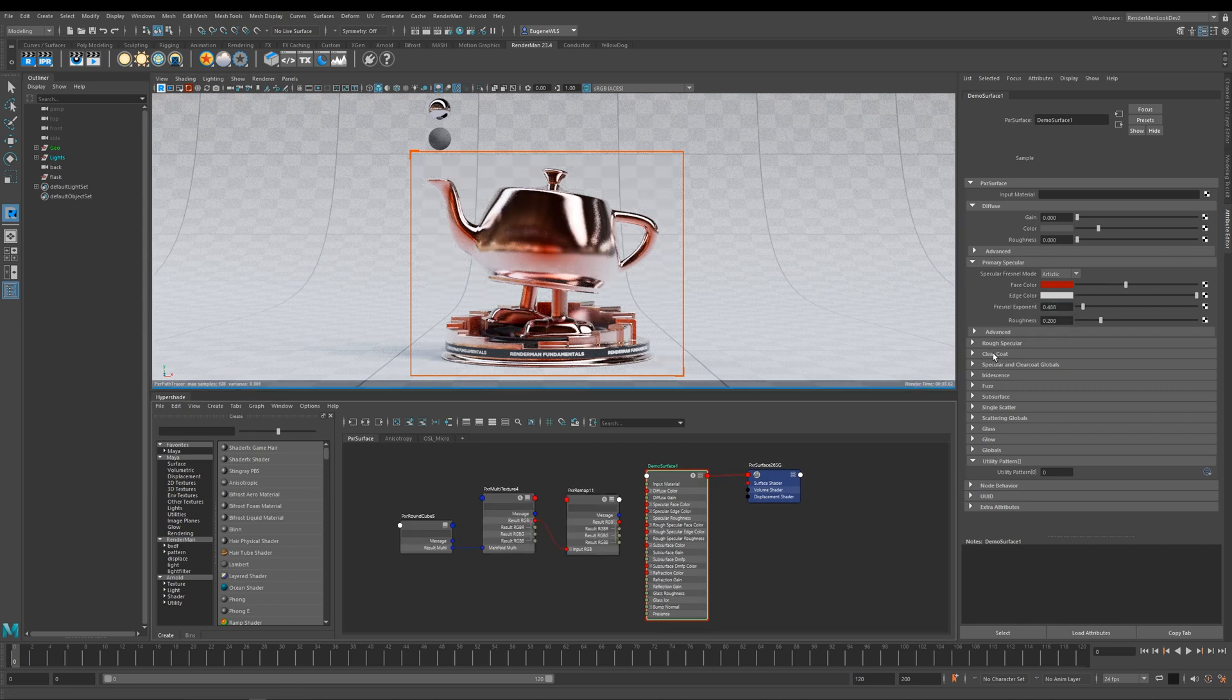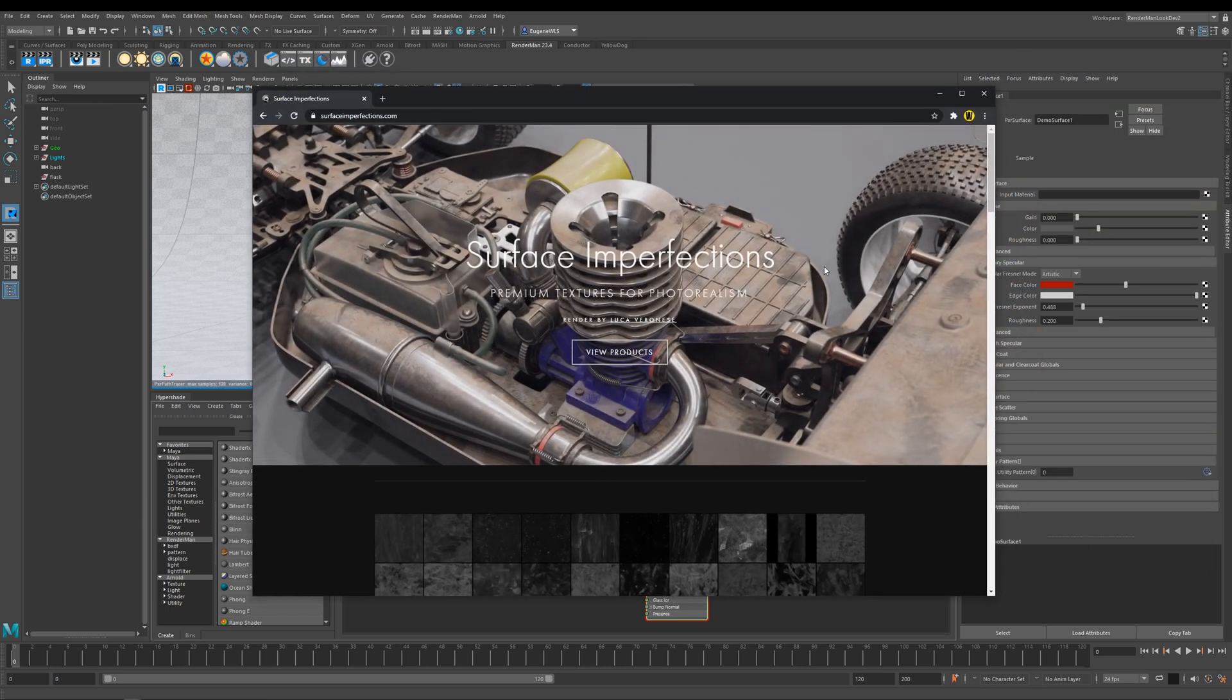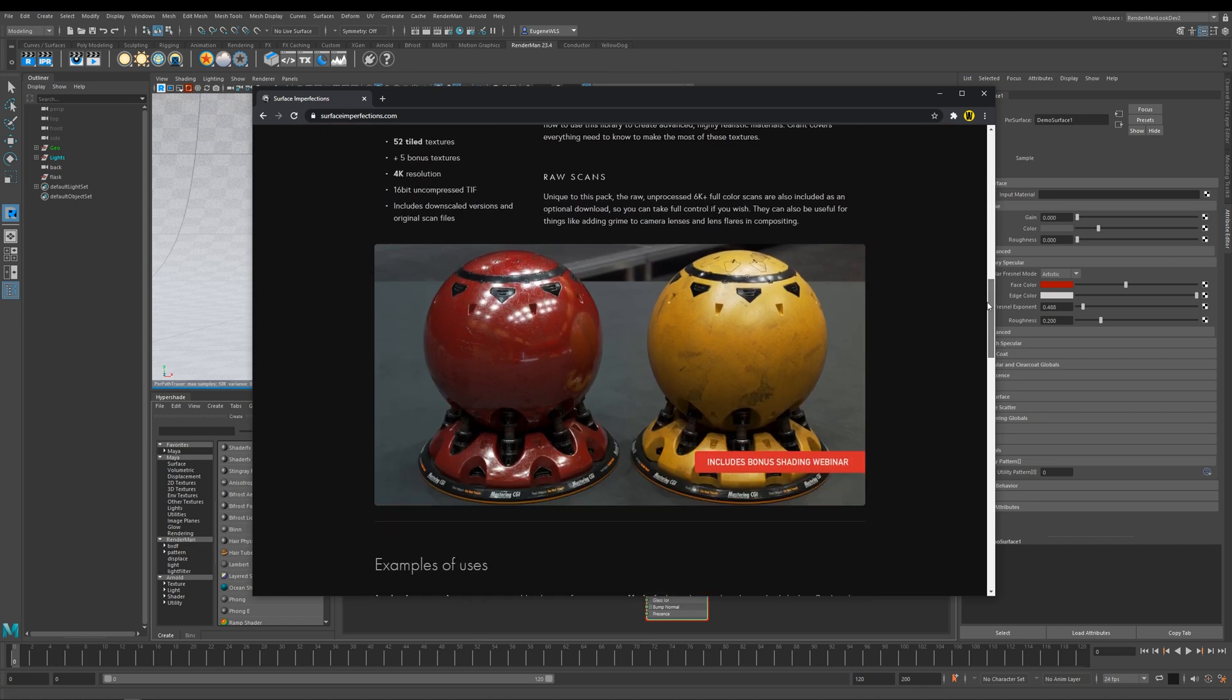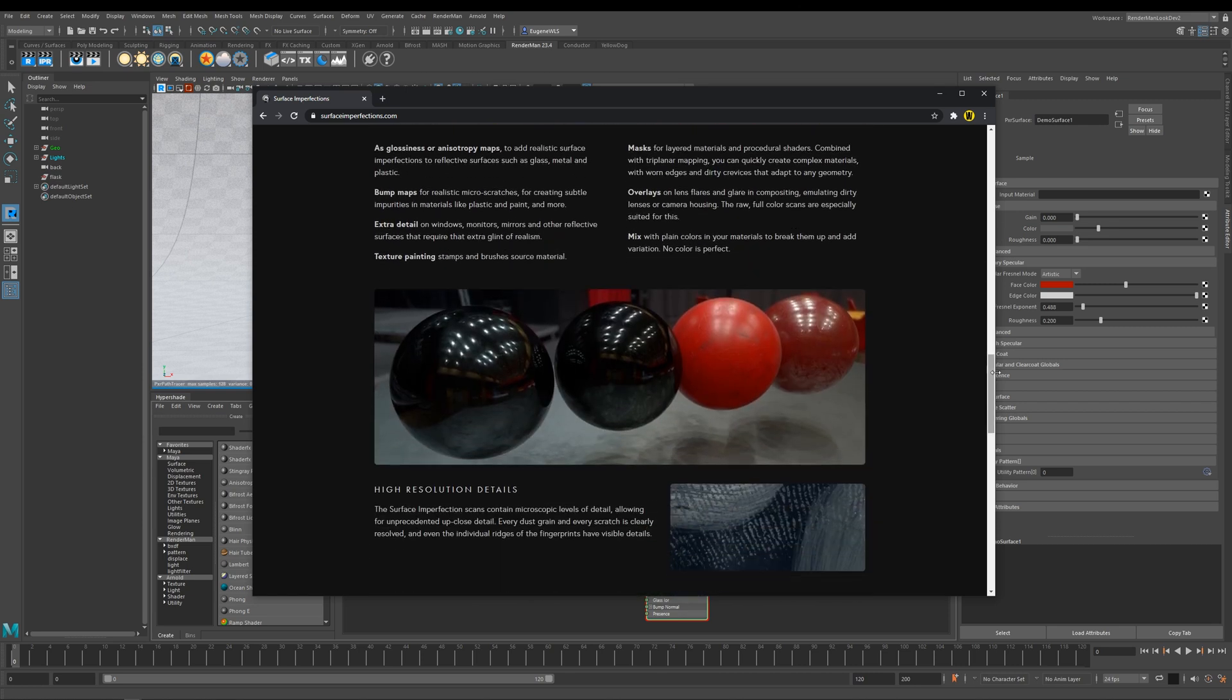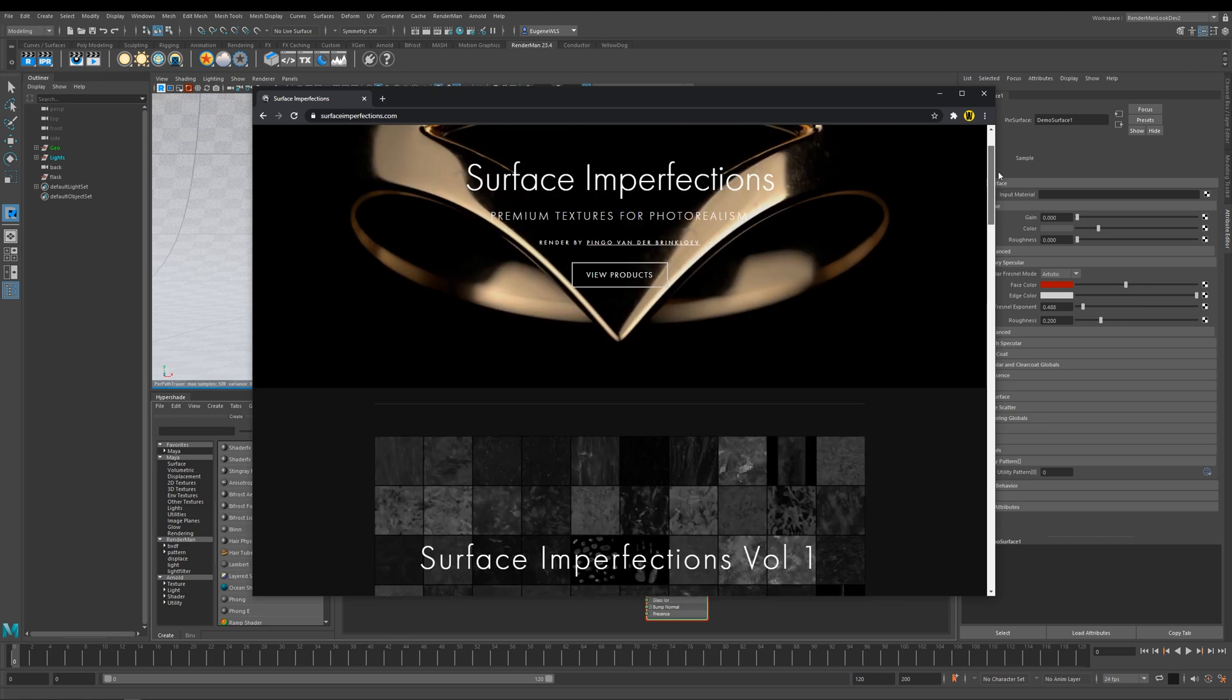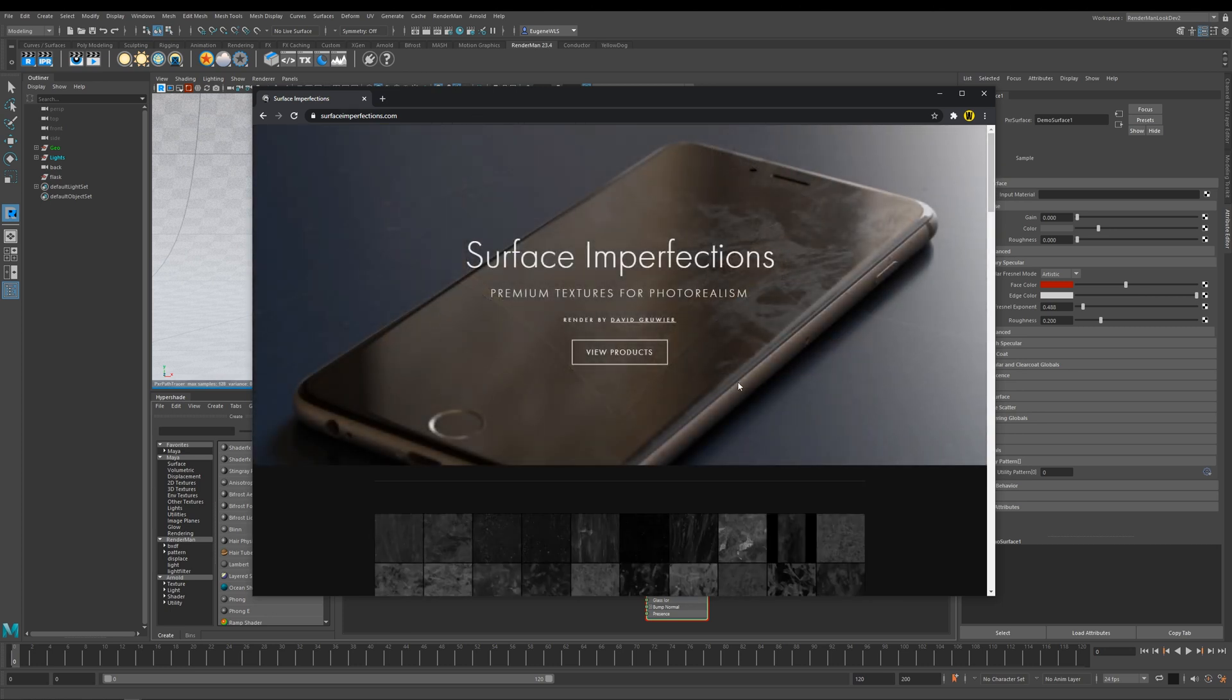The next thing I want to show you is roughness. I've just gone ahead here and loaded in a texture map. I've got this from surfaceimperfections.com, and they've kindly allowed us to use their grunge and dirt maps within our learning foundations course. If you're looking for a set of really amazing texture maps, I suggest you go to surfaceimperfections.com and have a look at this pack.